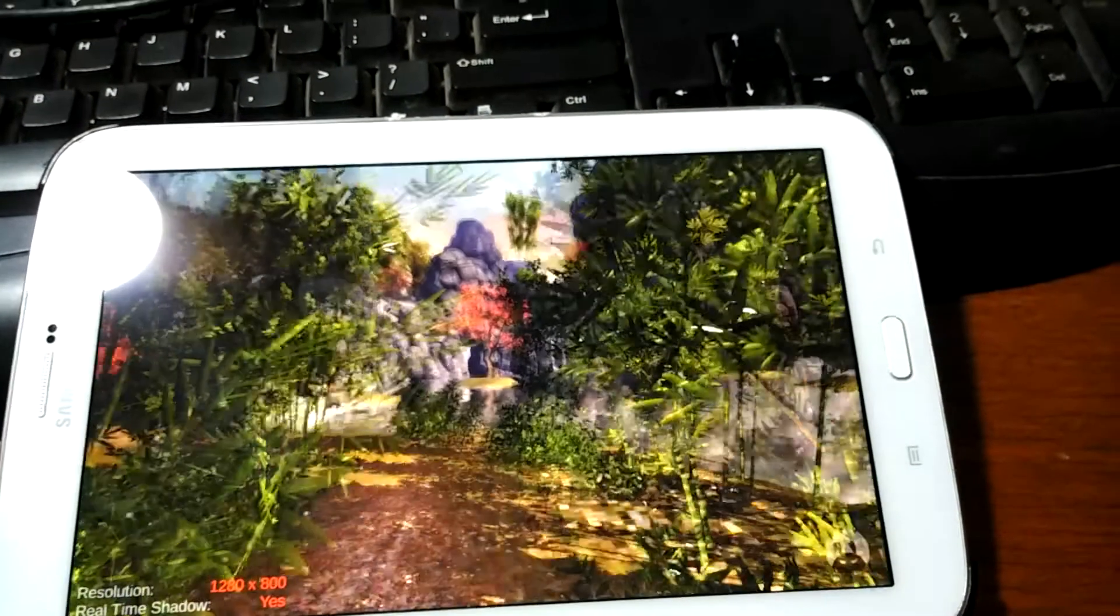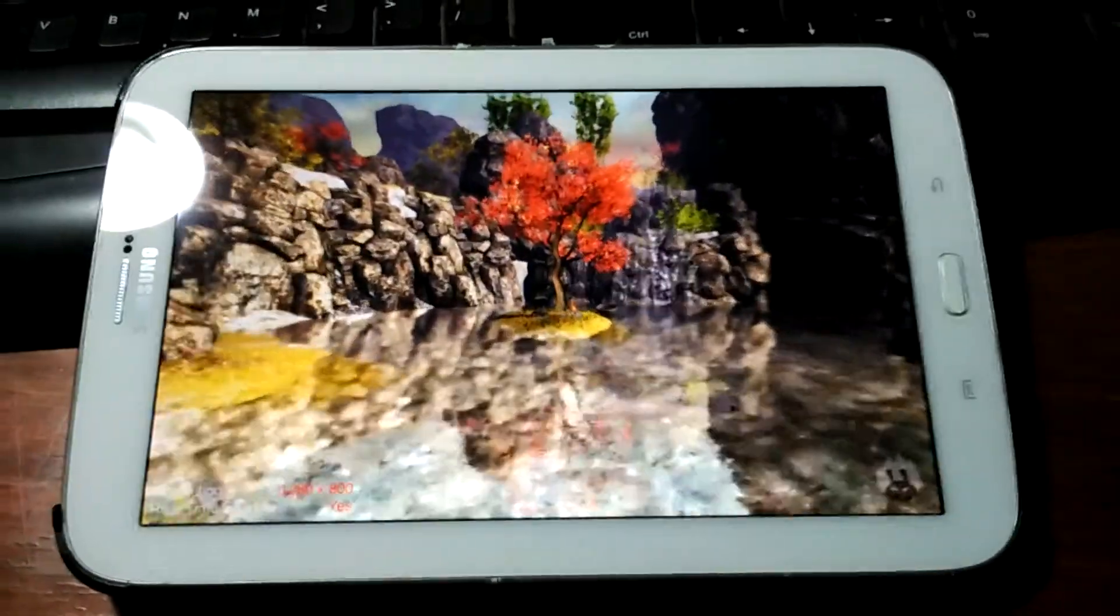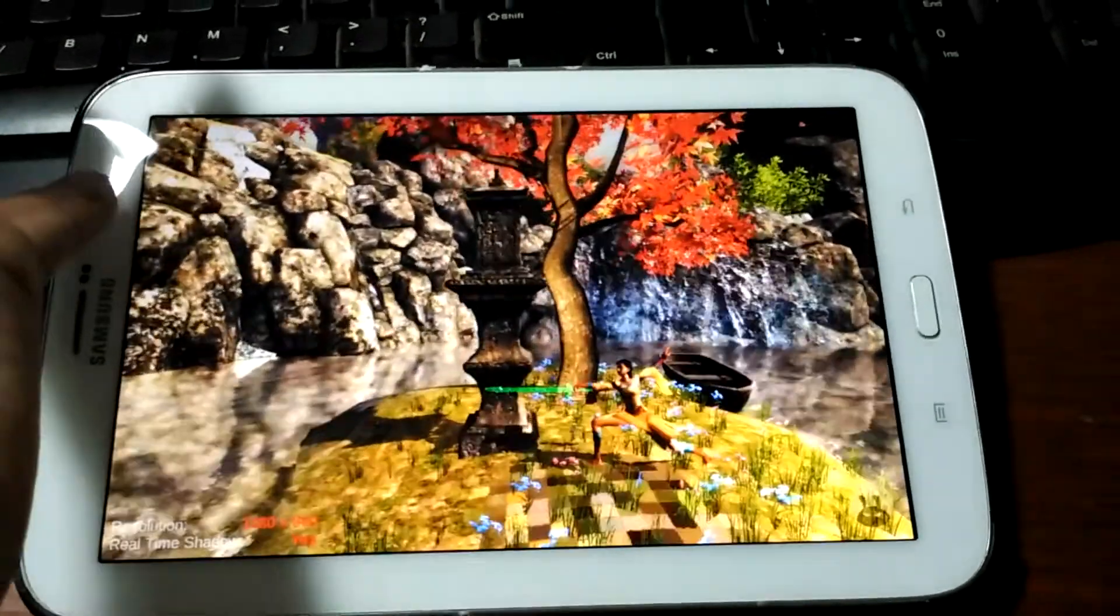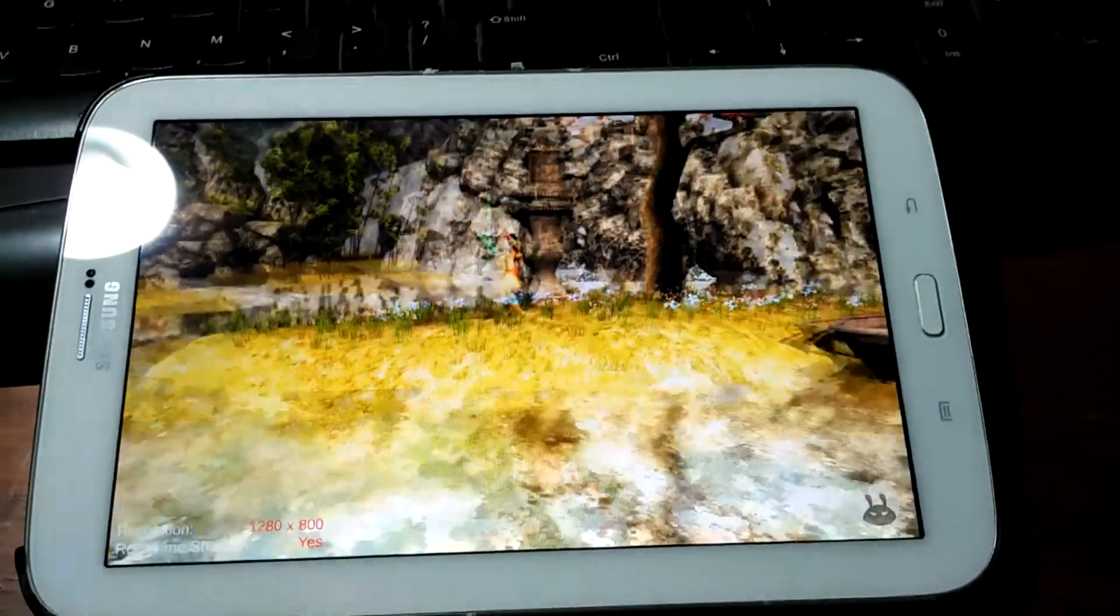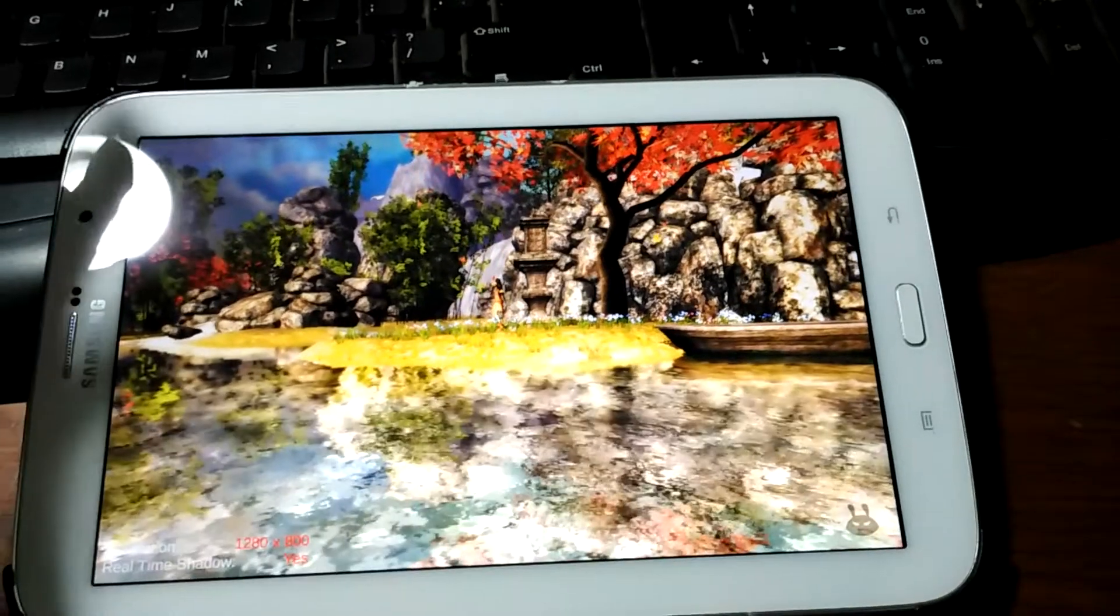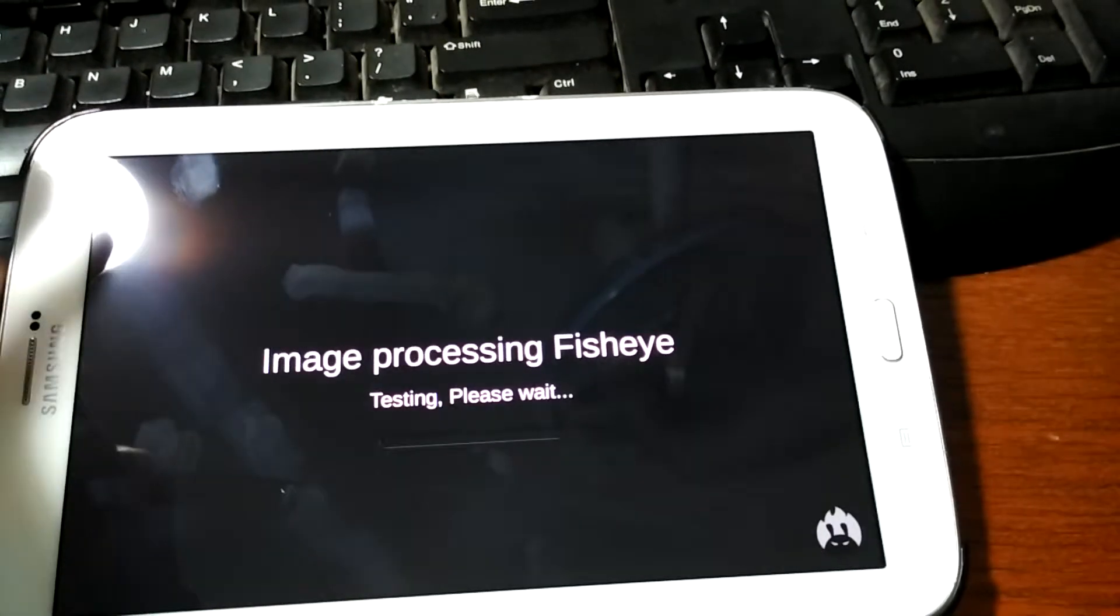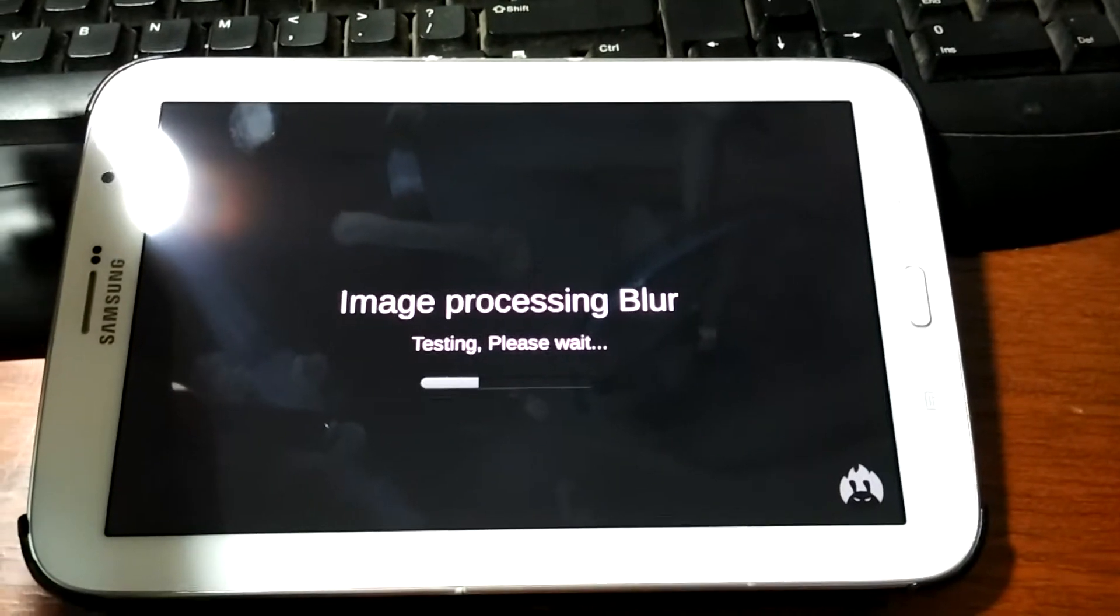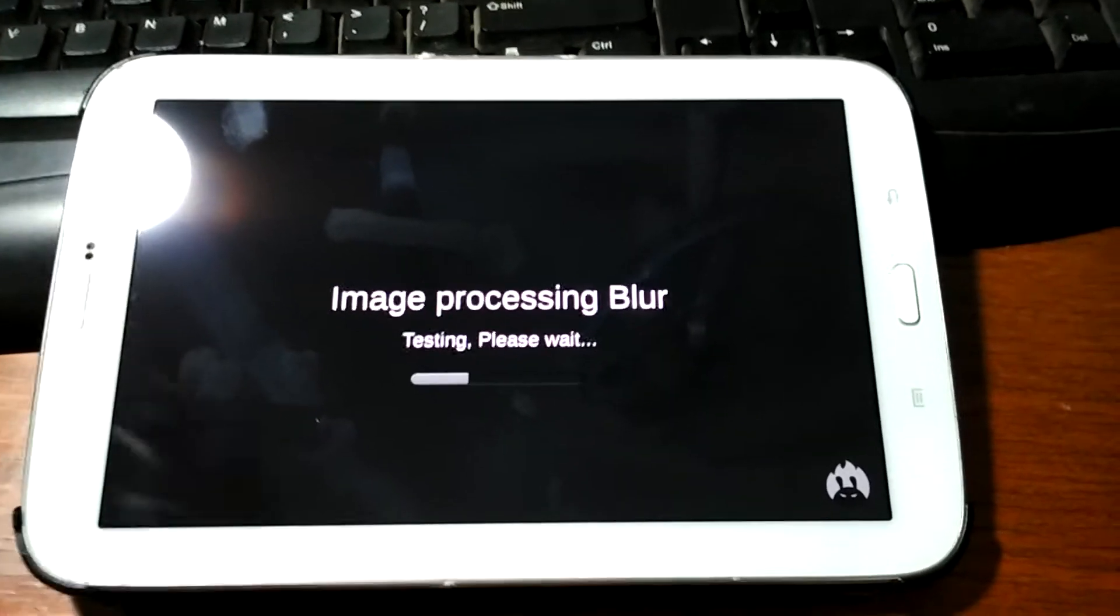So let's see the 3D run. The 3D is pretty much frame skip everywhere, so maybe this 3D test is the hardcore. Image processing blur testing, please wait.